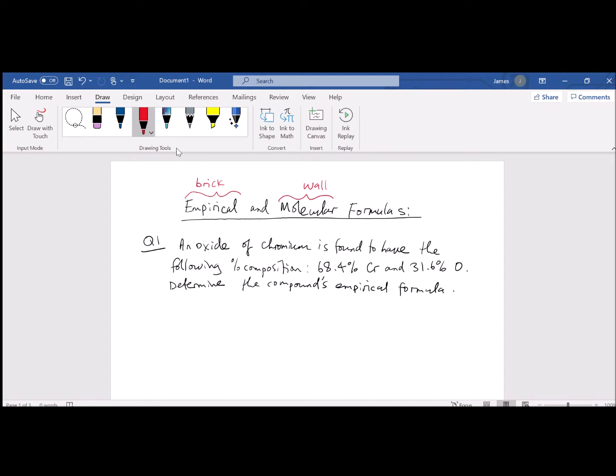The question reads: an oxide of chromium is found to have the following percent composition — 68.4% chromium and 31.6% oxygen. We're asked to determine the compound's empirical formula.